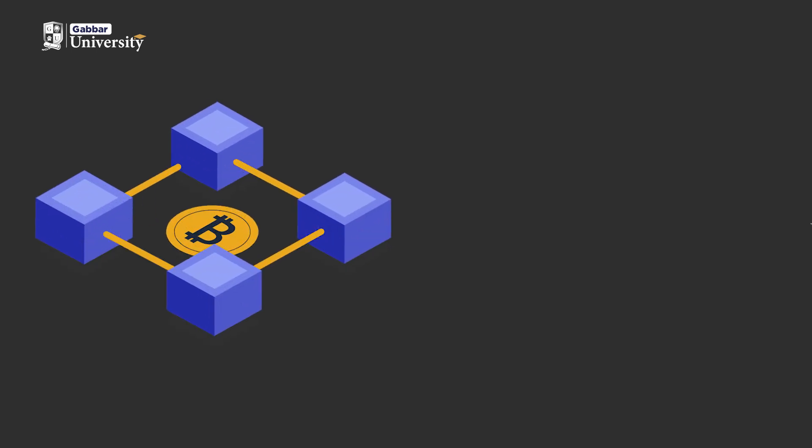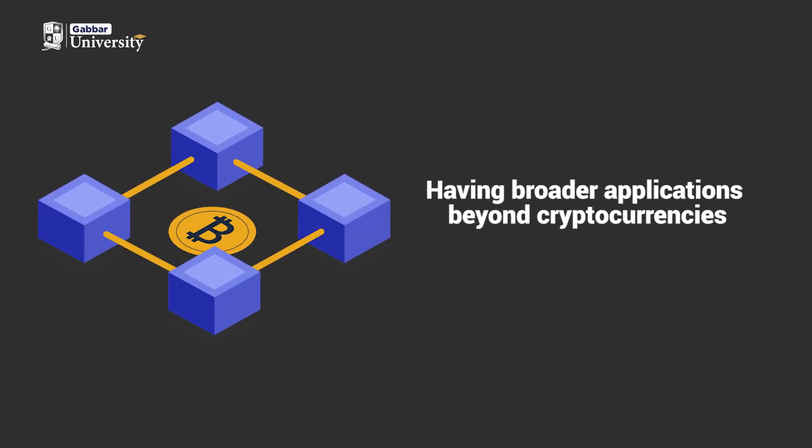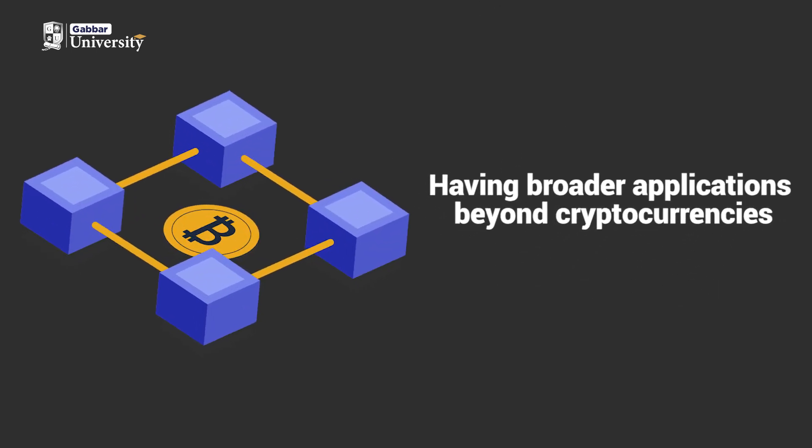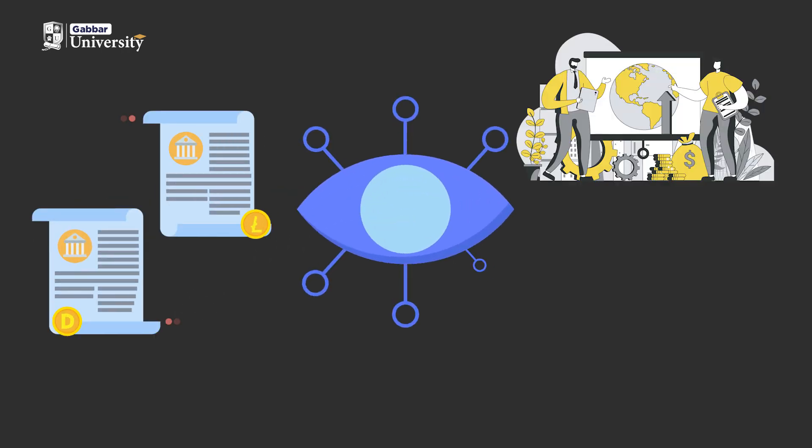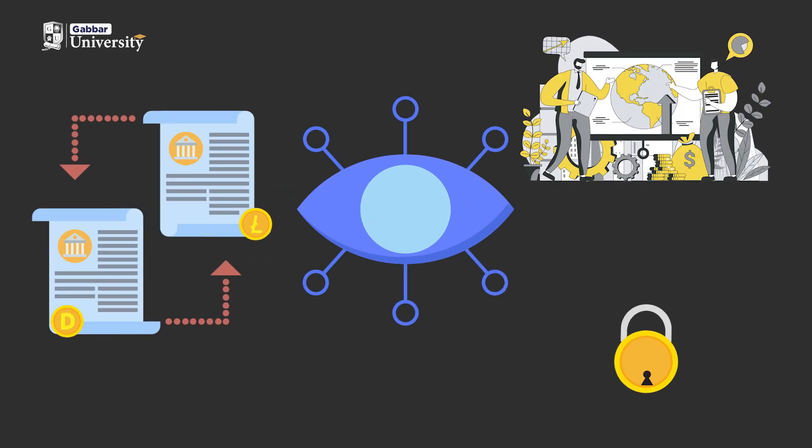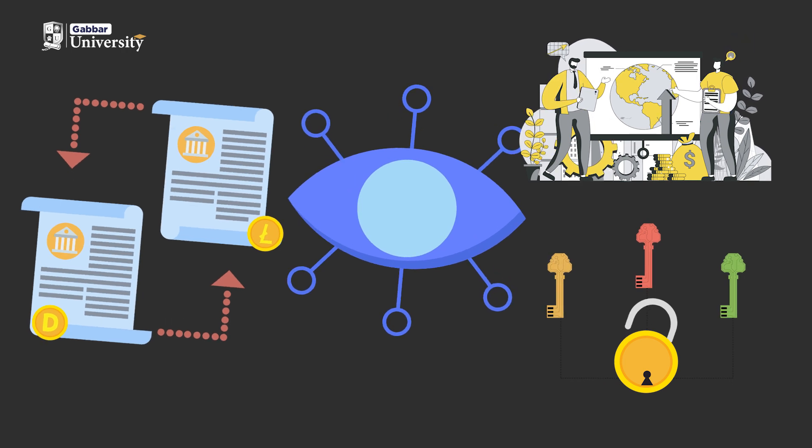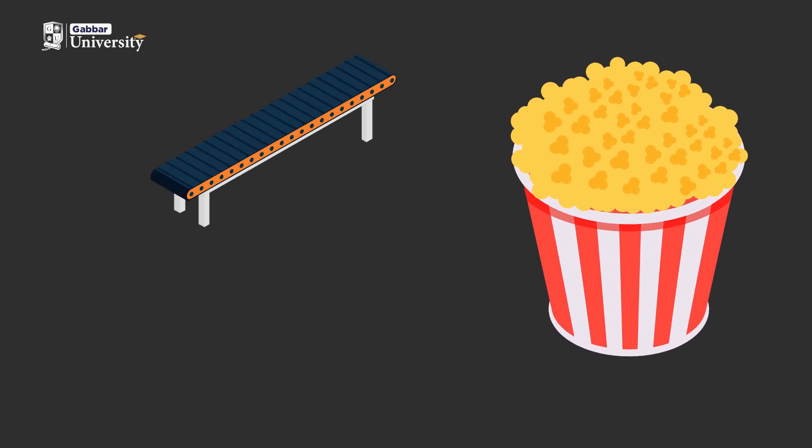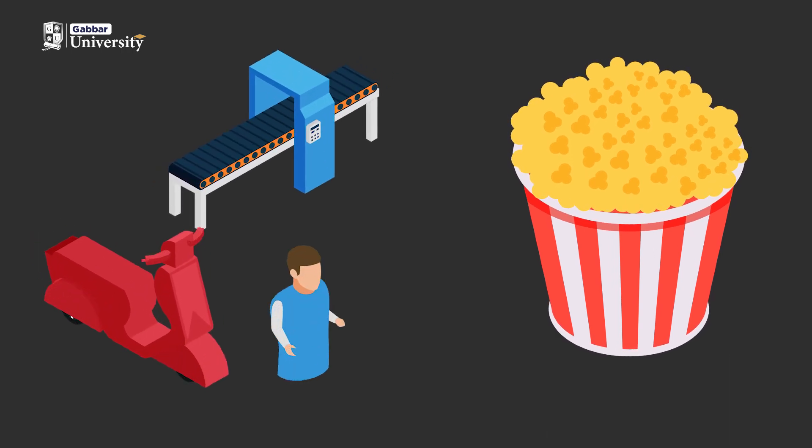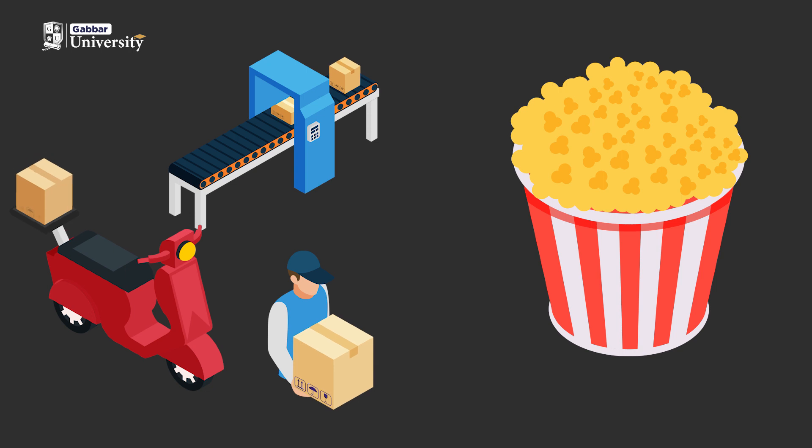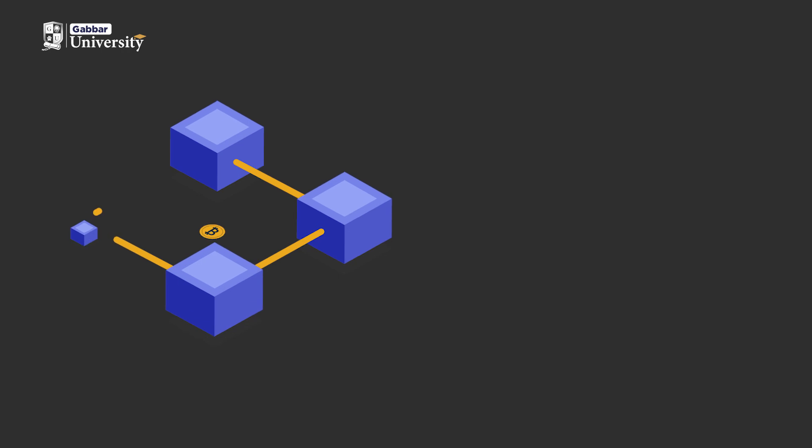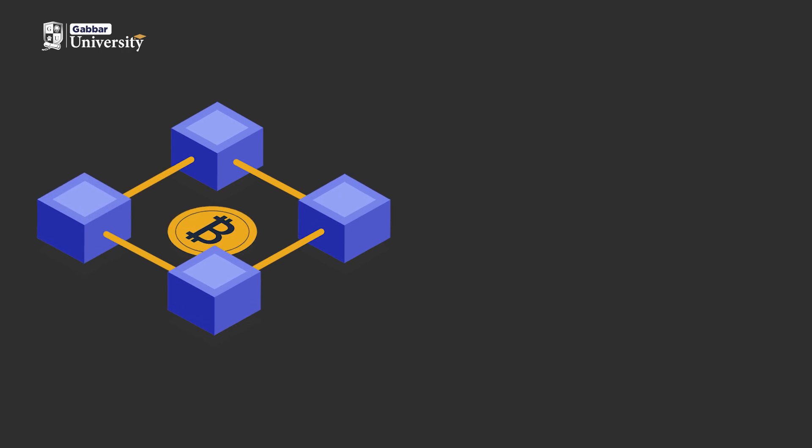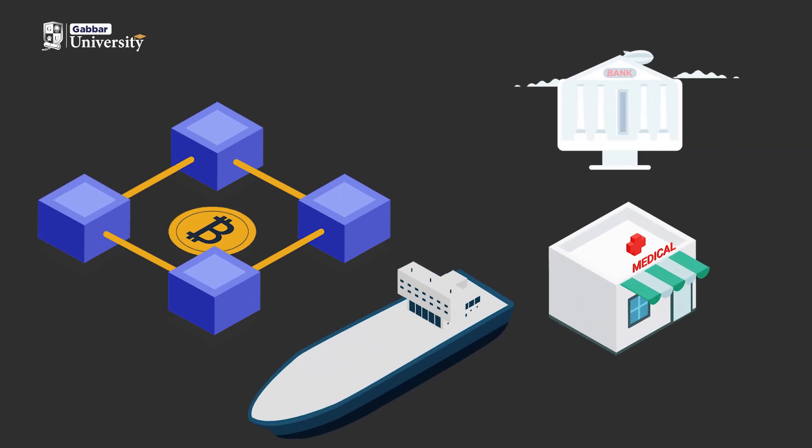Blockchains have broader applications beyond cryptocurrencies. They can track assets like inventory and supply chains, offering secure and transparent information flow. For instance, in the food industry, blockchain can trace products from their origin to their destination, assisting in identifying and addressing contamination issues. Blockchains can revolutionize various industries, including finance, healthcare, and logistics.